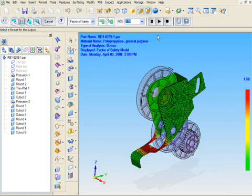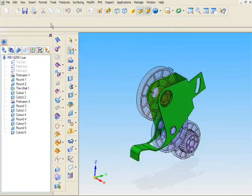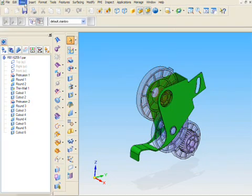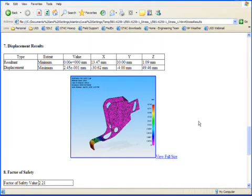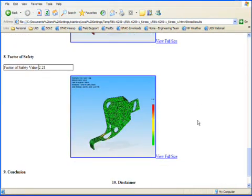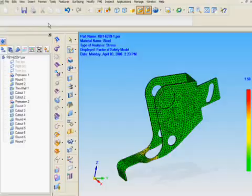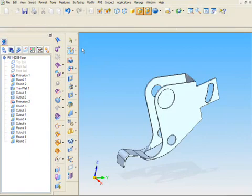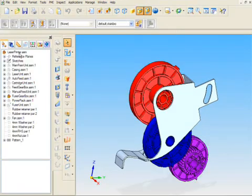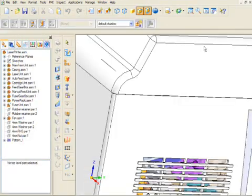Ensure accurate fit and function of parts by designing, analyzing and modifying them within the assembly model. With Solid Edge, your products come together right the first time. Every time!